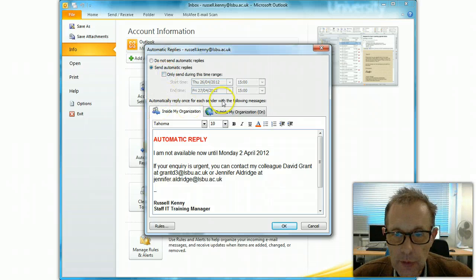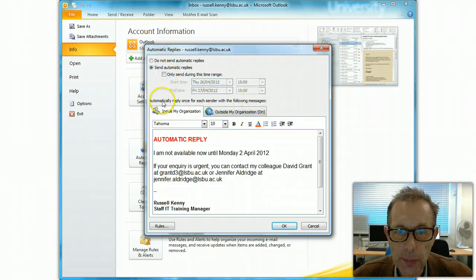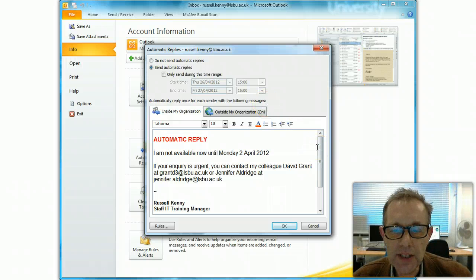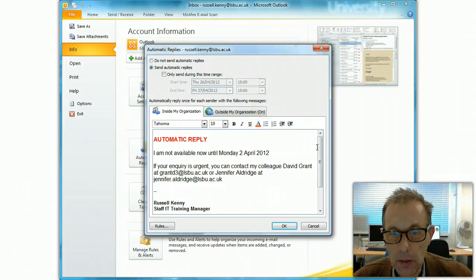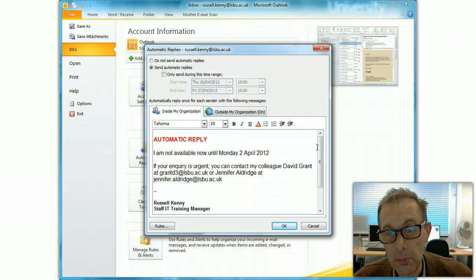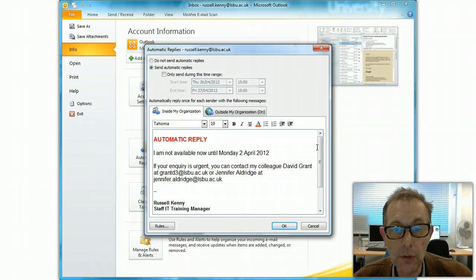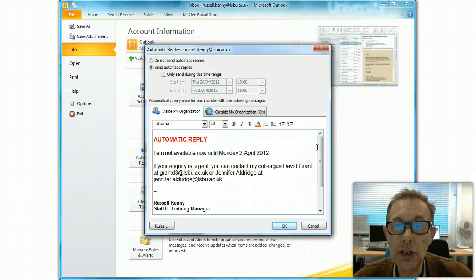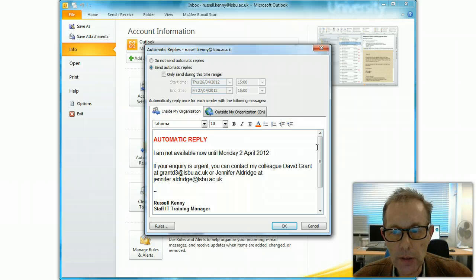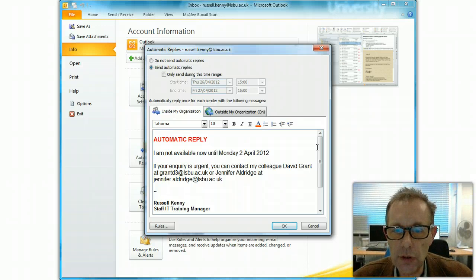And at the bottom here it says automatic reply once for each sender. That means if somebody sends you an email, they'll get this automatic reply, but if they send you another email while you've still got the out-of-office messages on, they won't get a second email. They'll just get it the first time they send an email to you.